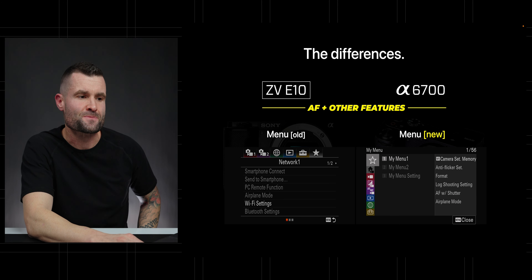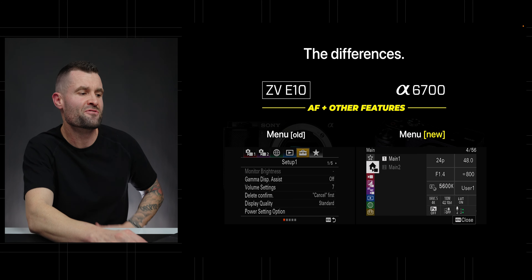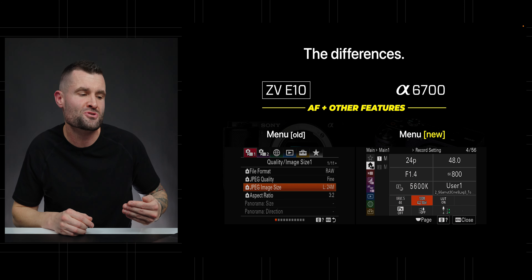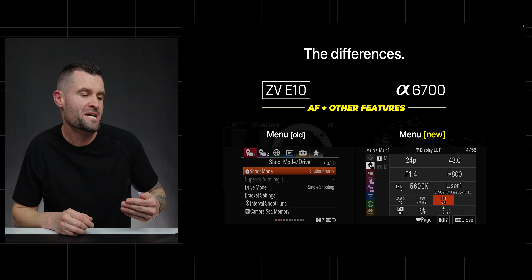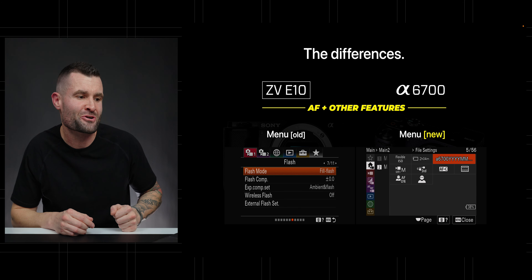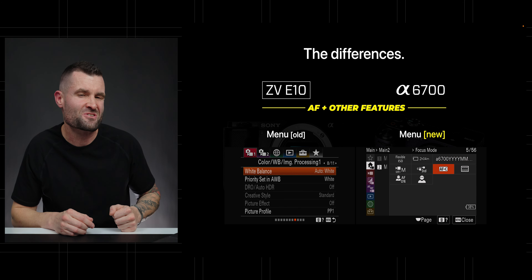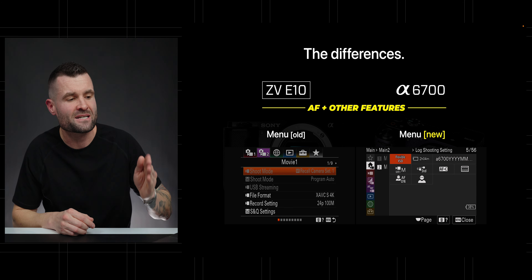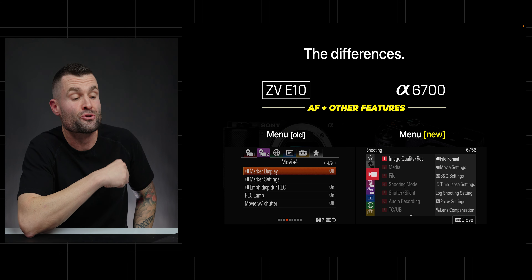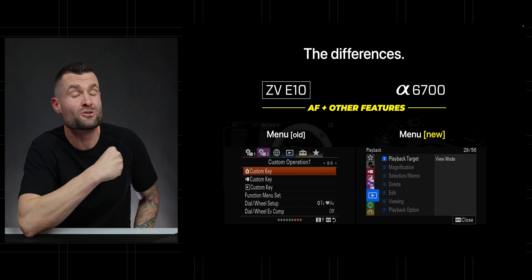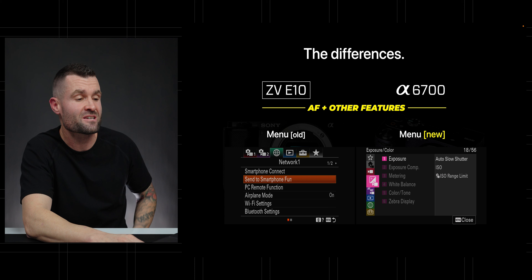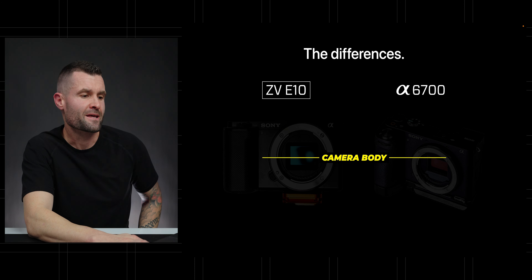It's also the menu system. The ZV-E10 has the older Sony menu system, which is not my favorite and not really popular among a lot of creators — it's a little cumbersome. But the A6700 gives us the new menu system, which is a huge upgrade. If you haven't used it yet, you'll notice a big difference once you get in there.